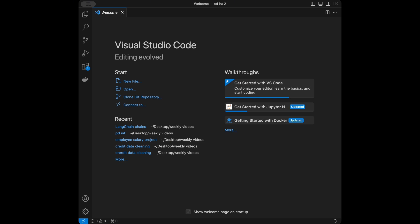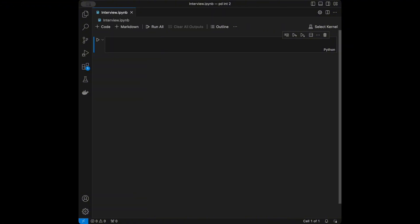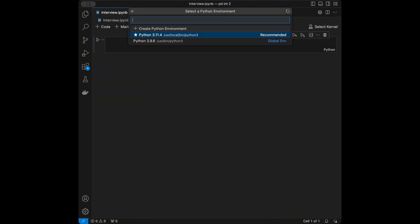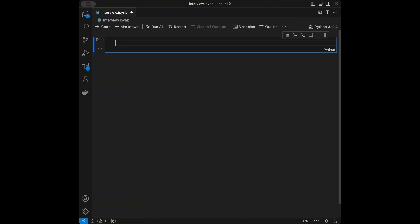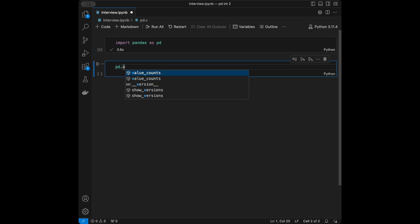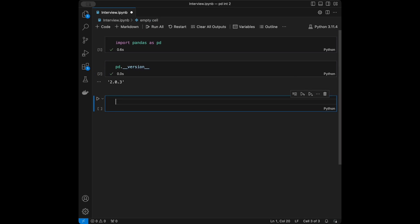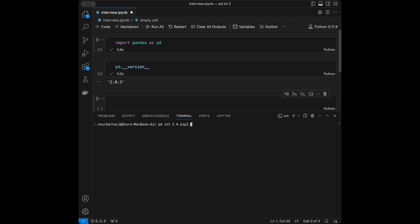As soon as you can create a Jupyter Notebook we are good to go. I'm going to delete this welcome page and create a file called interview.ipynb, select kernel Python 3.11, and import pandas as pd. I'll show you the library version I have.